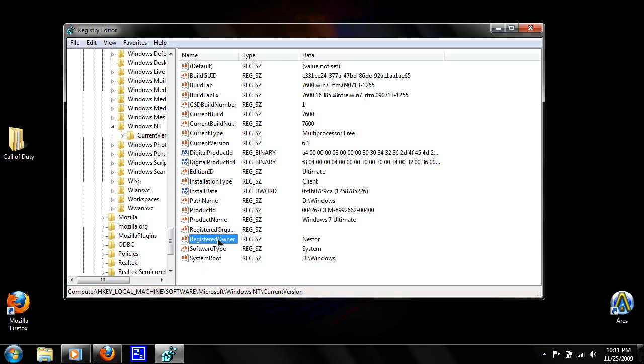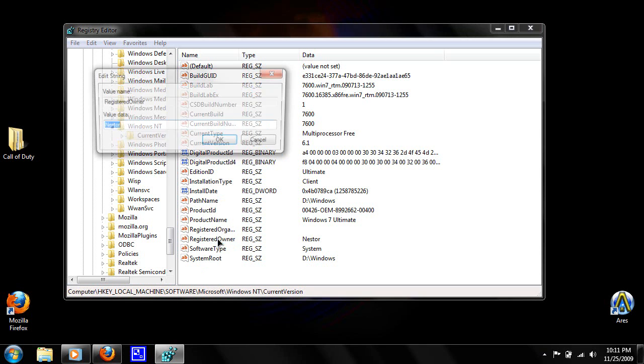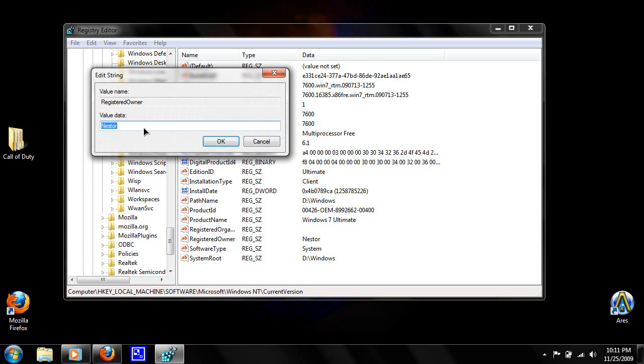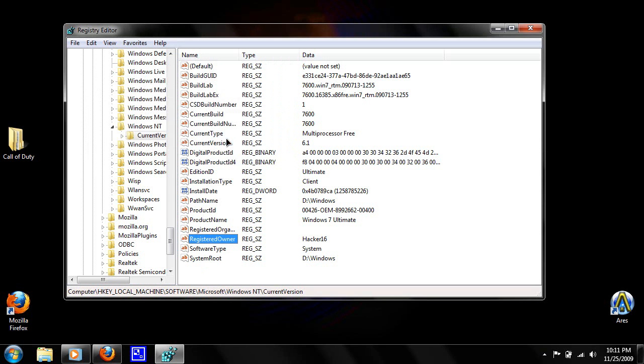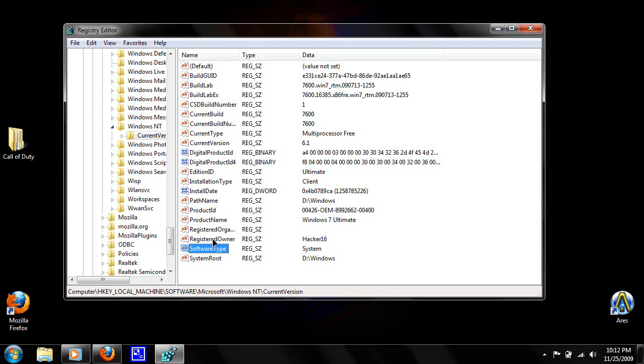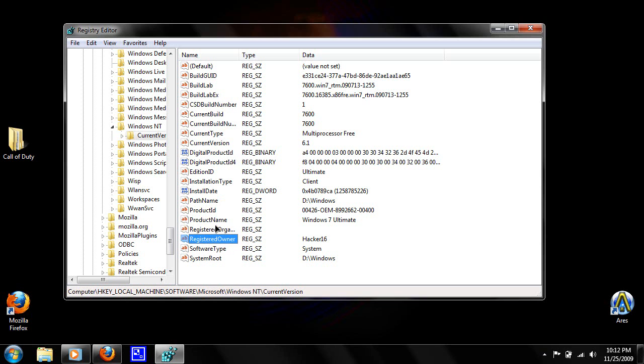I'm just going to put Hacker16 and I'll click OK. Also you can change the product name, which mine is Windows 7 Ultimate. I don't want to change that, but if you want to change it you can. So once you change the RegisteredOwner and the product name, you want to close regedit.